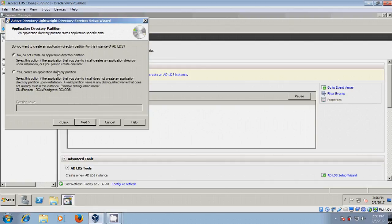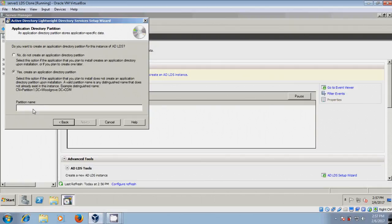Click Next. In the Application Directory Partition section, please select Yes to create an Application Directory Partition. We need to give the partition name in the same format as shown.